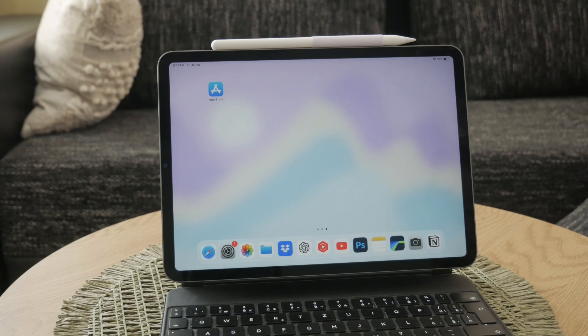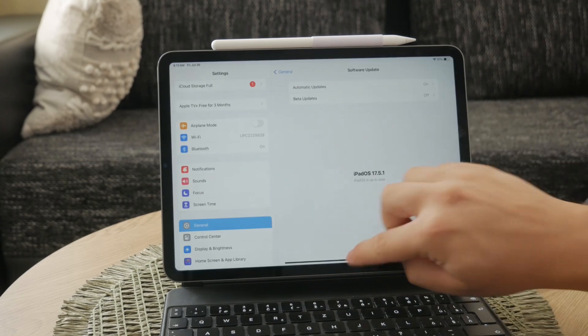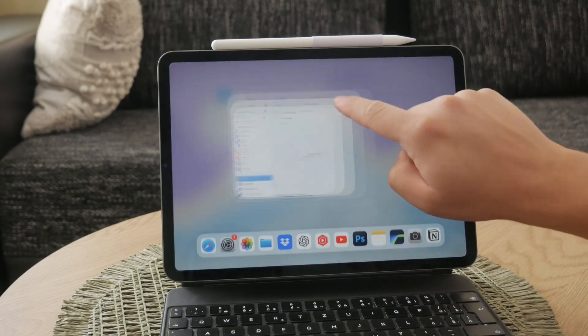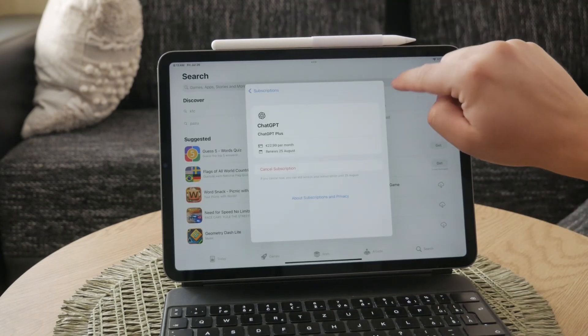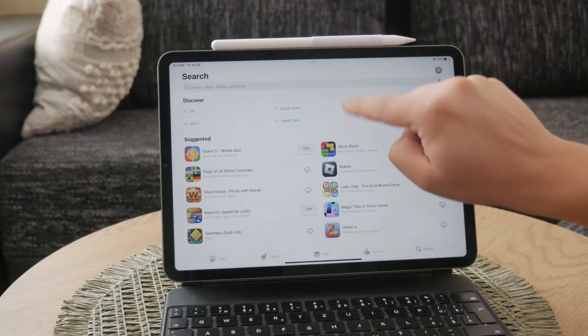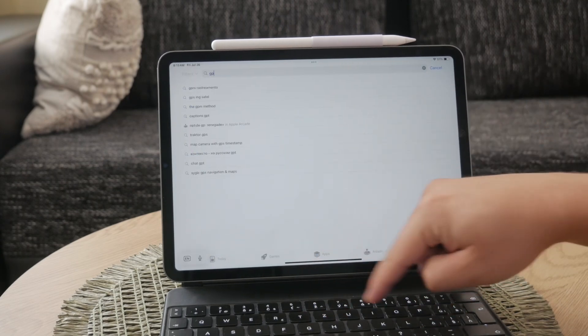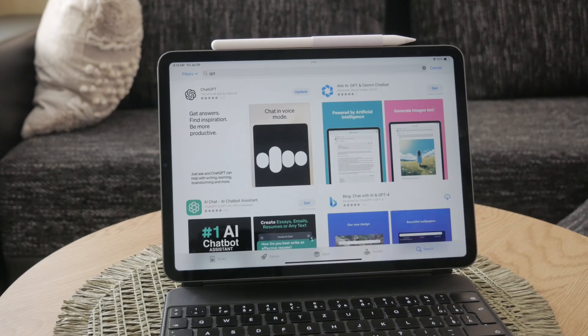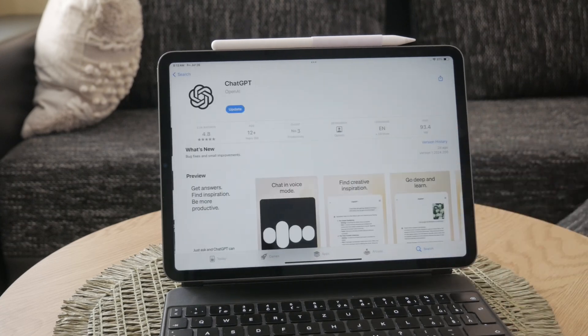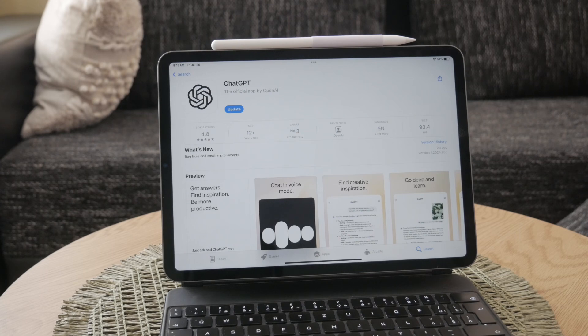To download the app, go to the App Store on your iPad. In the search bar, type GPT and look for the ChatGPT app. Once you find it, tap on the download button to install it on your device.